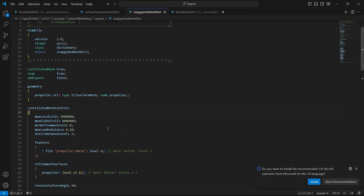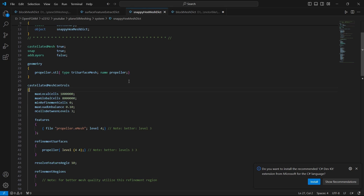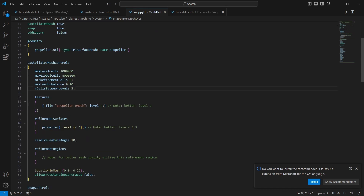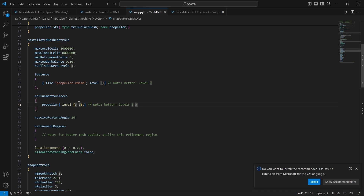Now we'll go to snappyHexMeshDict. I have already set up the case — castellatedMesh is true and snapping is true. For this tutorial I am not adding layers, but you can add them if you want. The geometry entry specifies propeller dot STL with type triSurfaceMesh and name propeller. This name is what will be displayed as the boundary name, so you can choose whatever you want. For the features, I am using propeller dot eMesh.